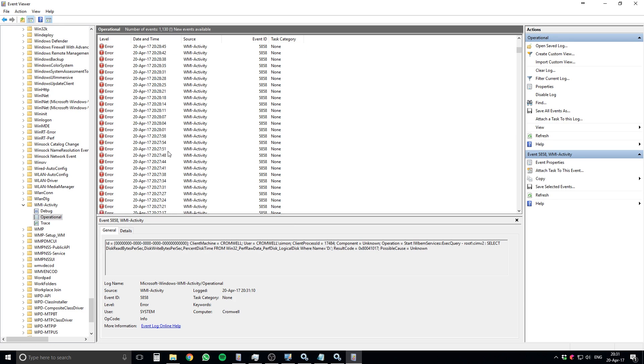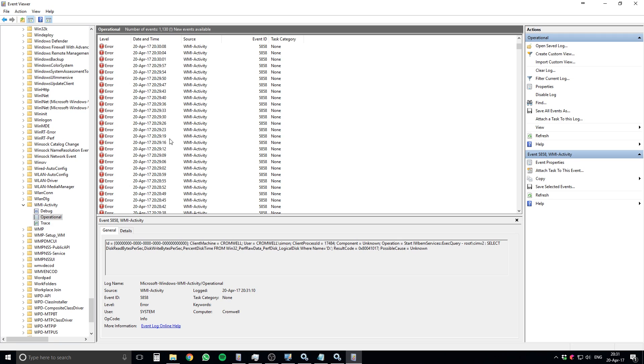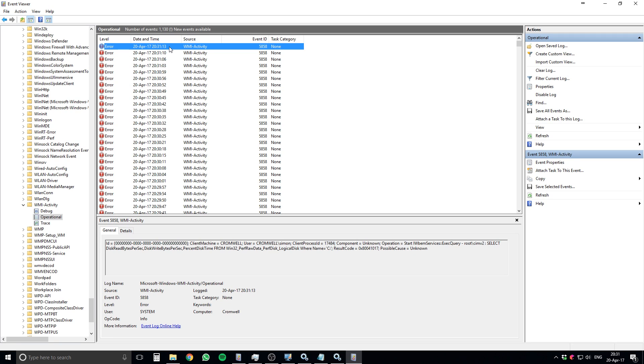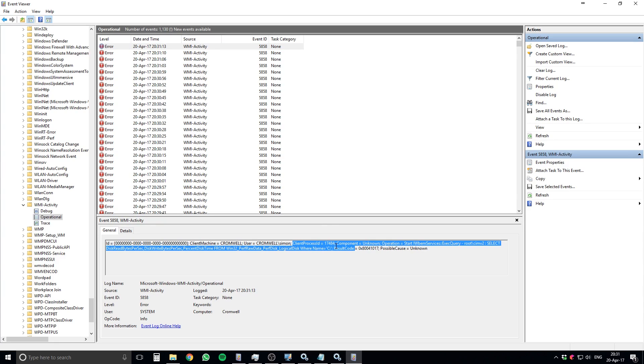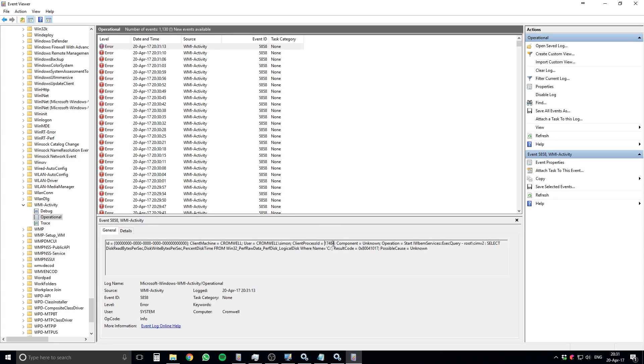You're going to see a lot of errors. You may have the same as me, maybe not. But in my case, I have this error. And what you look for is this, right here. The client process ID, this number, 17,484, in my case. In your case, it's most probably going to be different.